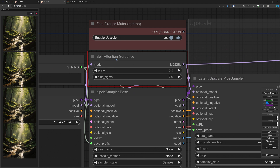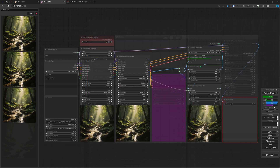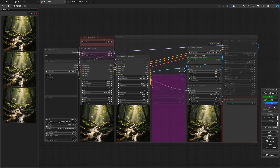Here is the self-attention guidance node in my default workflow. The big plus is you can use it if you like — it takes a few more seconds to render an image — but you can also hit CTRL-Q and bypass the whole node. It is out of the system just like that. It's your choice.